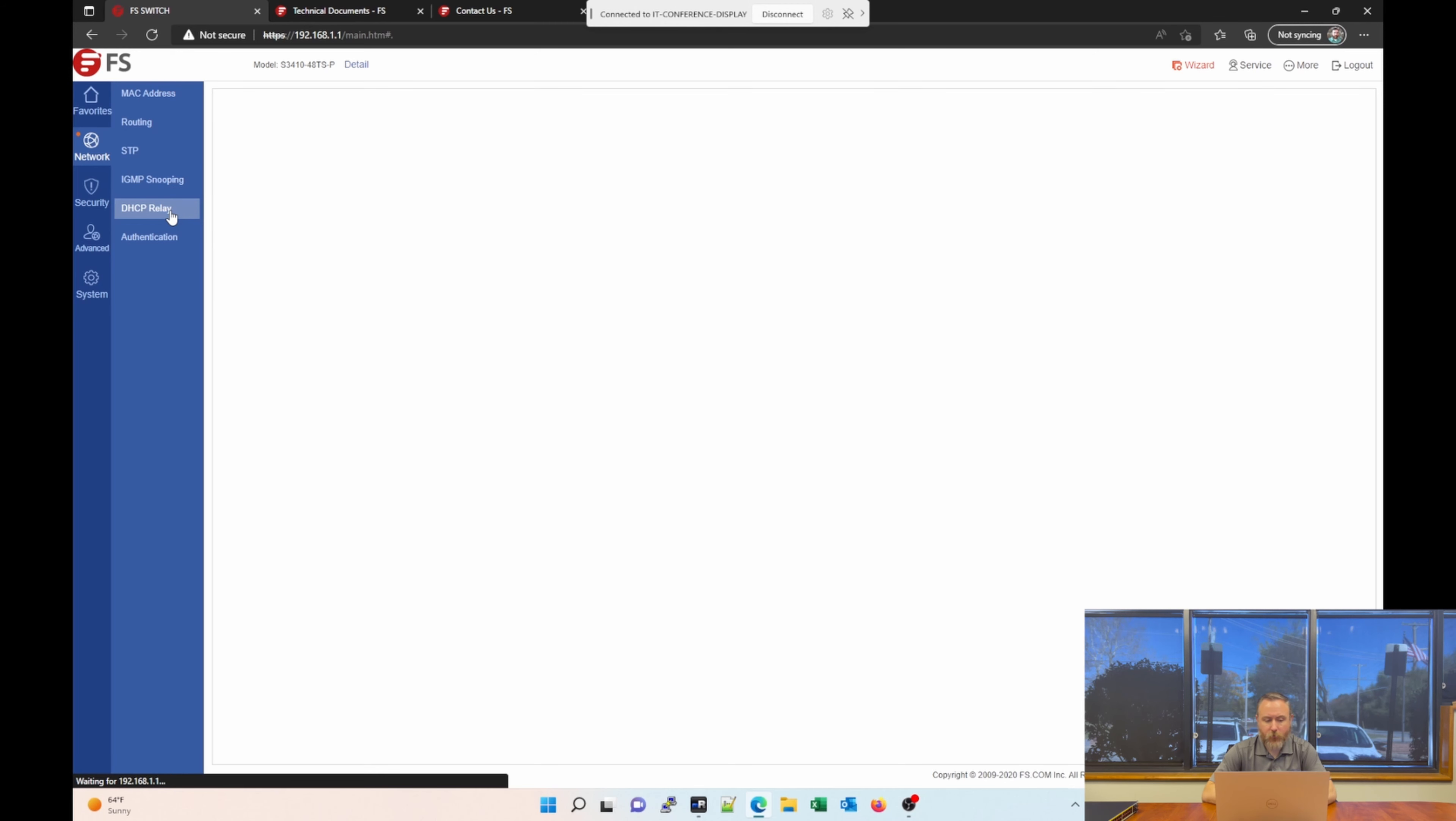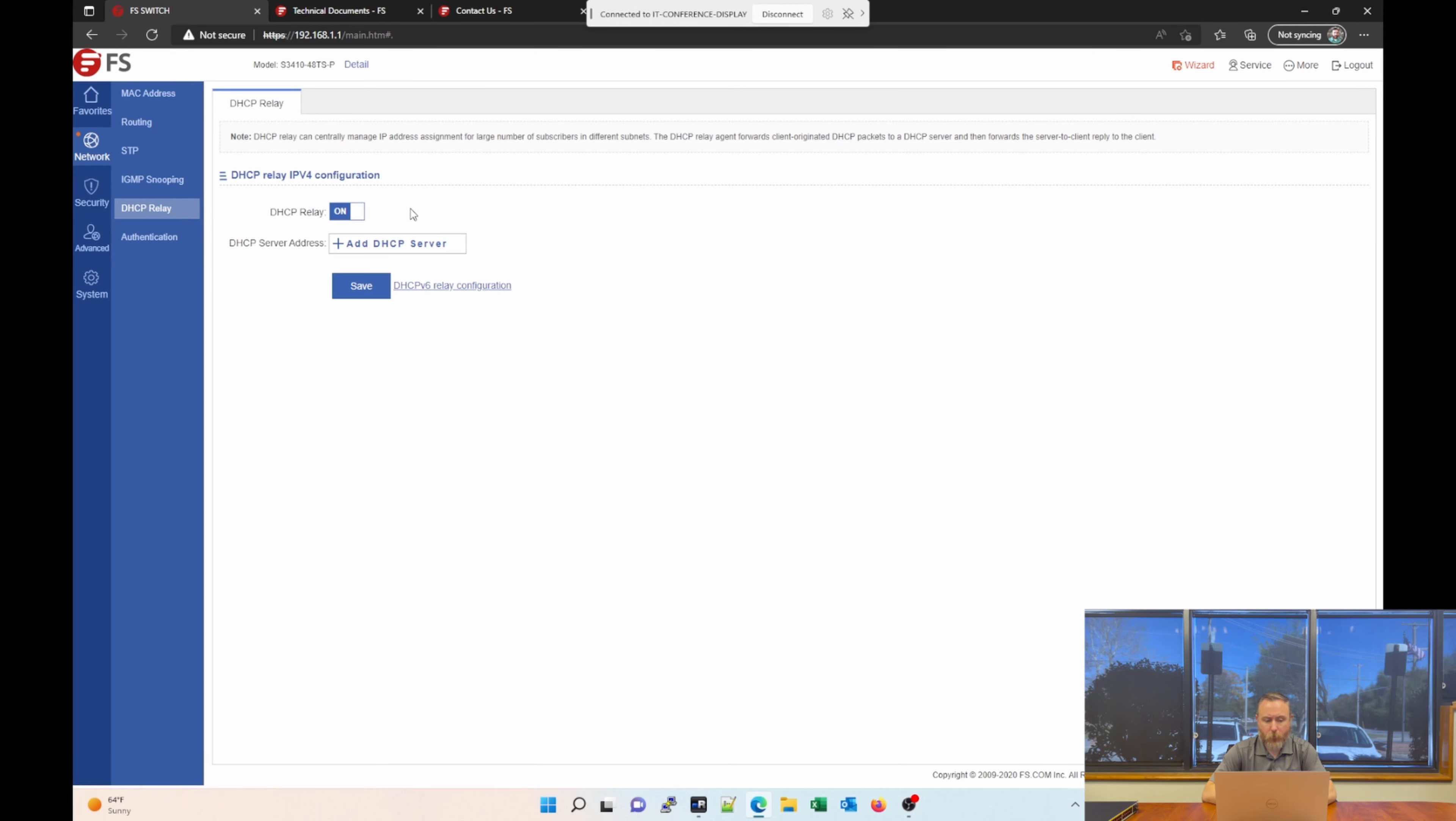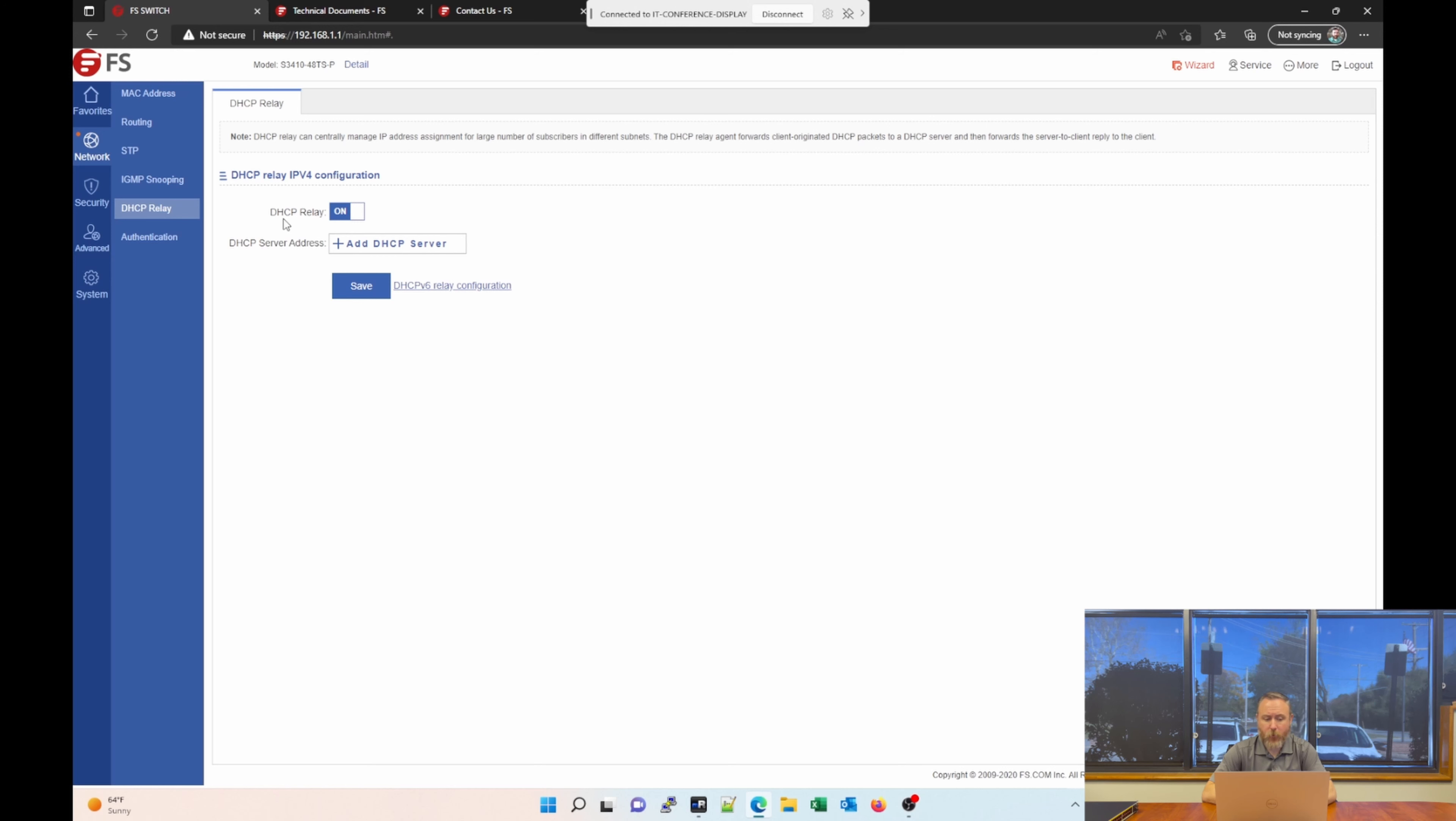The next one is DHCP Relay. This one's a pretty common feature that people will use. Let's say you decide not to use the built-in DHCP server, which we'll look at later. And you would rather use a DHCP server on a domain controller or another networking device. You can set up and enable DHCP Relay. Add your DHCP server. And in essence, this is your helper IP address. So devices that will be plugged into this switch will be able to more easily find the DHCP server with that helper IP address.